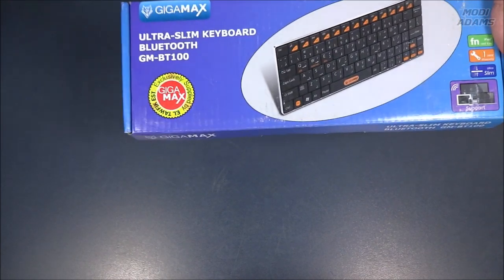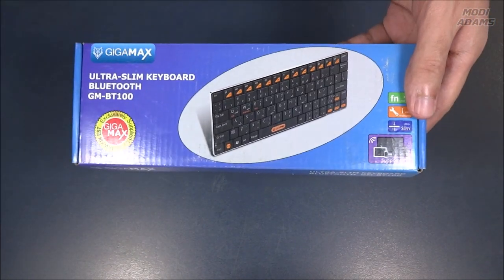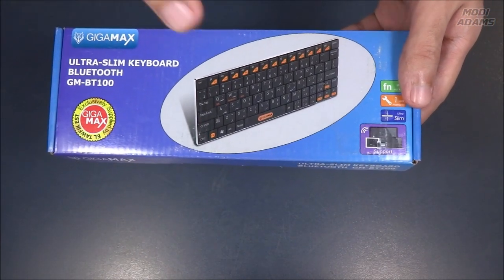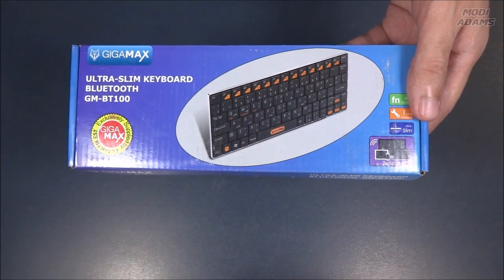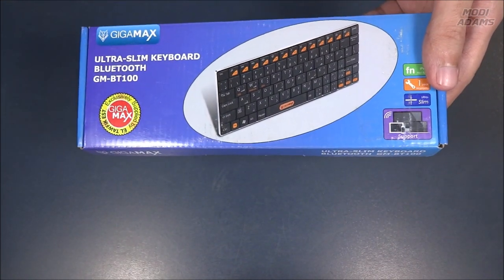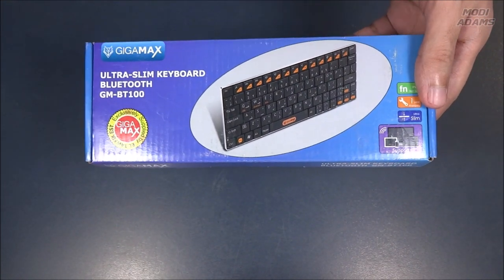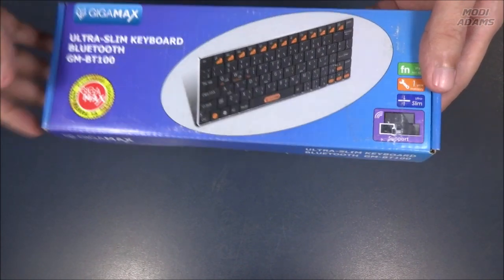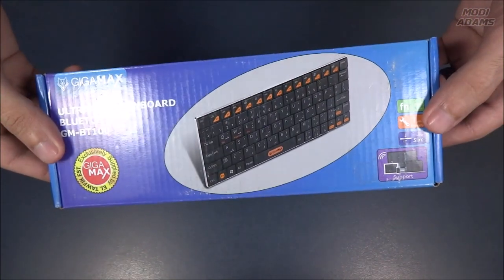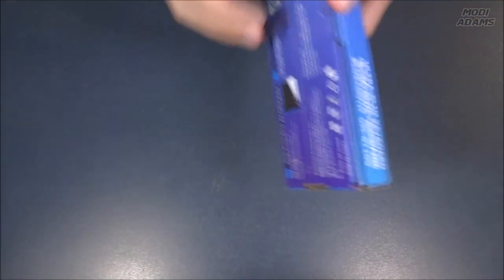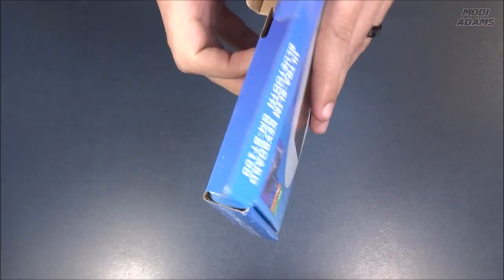It's just really nice to have a tiny Bluetooth keyboard lying around for endless situations. You can even pair it with your phone or tablet. So without any further ado, let's get into it.